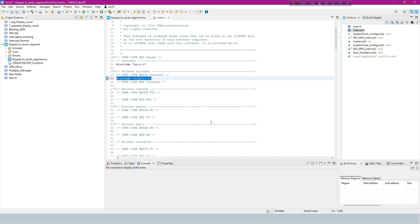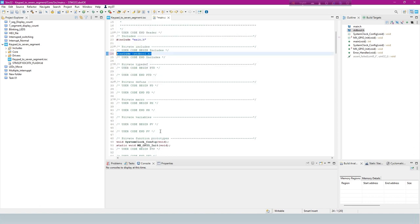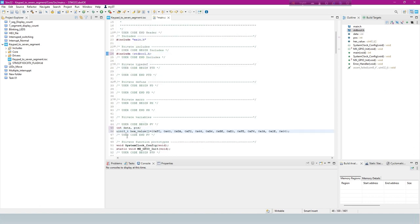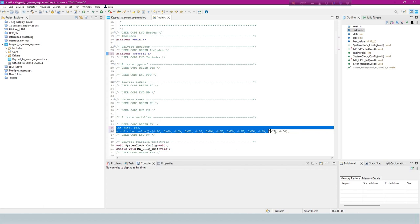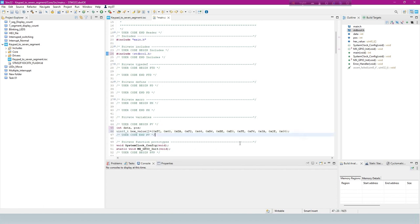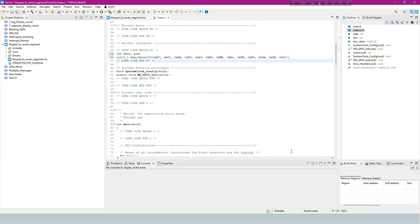This line includes a header file name. This line declares two integer variables. This code appears to define some data structures for handling hexadecimal values.